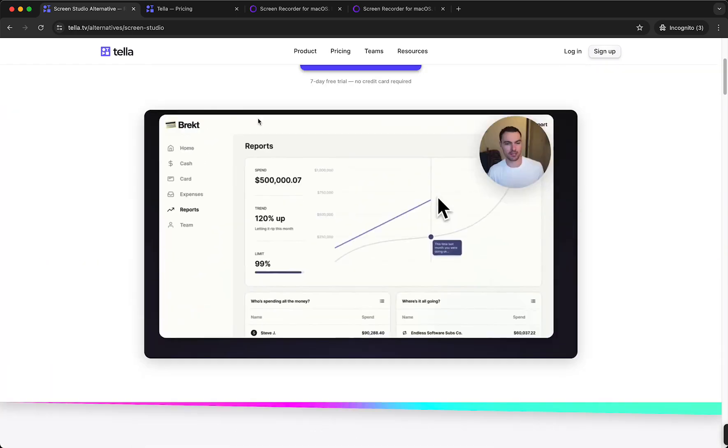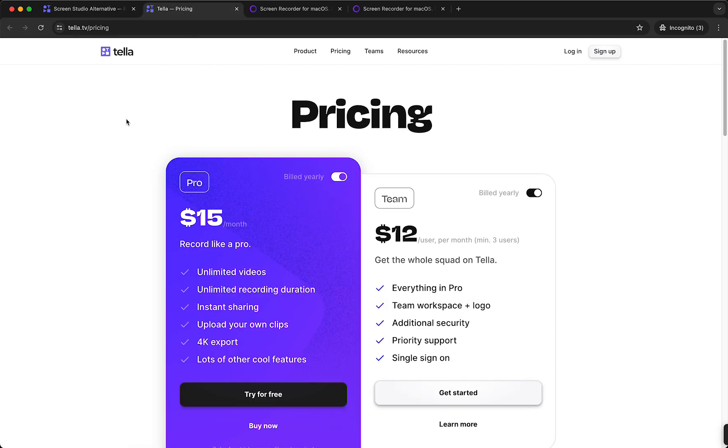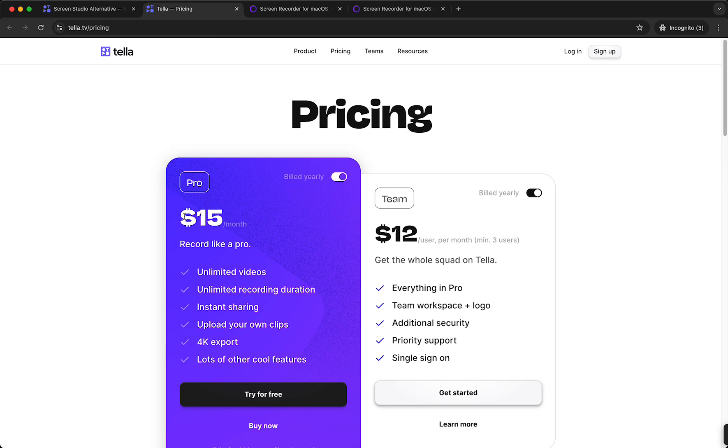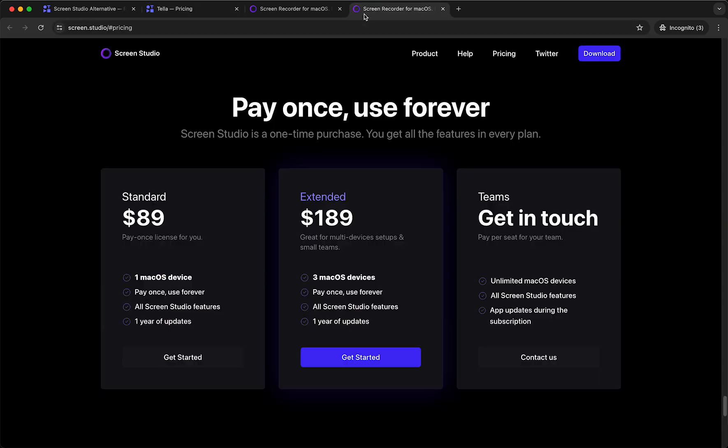of Tella is the pricing, because it is quite expensive. When you pay monthly it is $19 per month, when you pay yearly it is $15 per month, and when you're with a team it is $12 plus per month per user when built yearly and $15 when built monthly. So that is quite expensive when